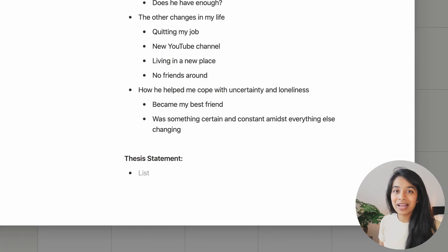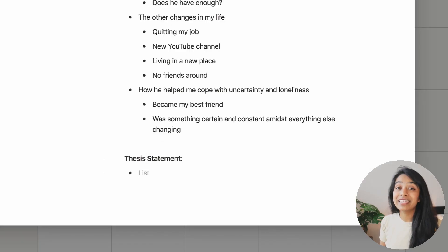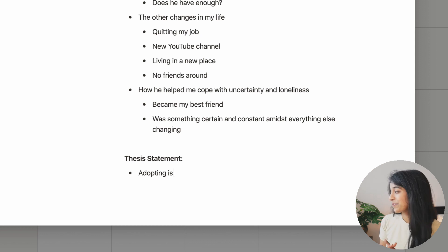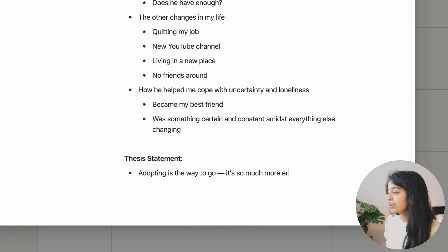And finally, in line with our essay metaphor, I need a thesis statement. This is a message that I want to drive home with the video.